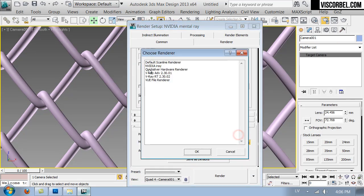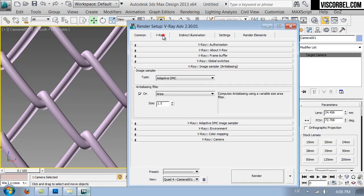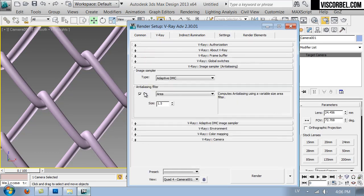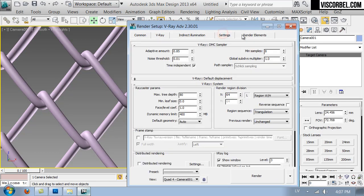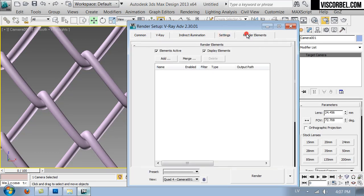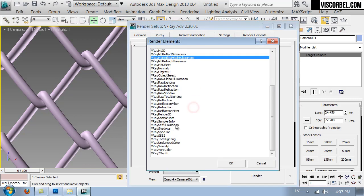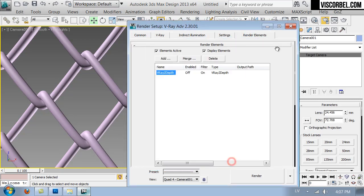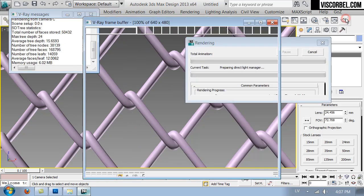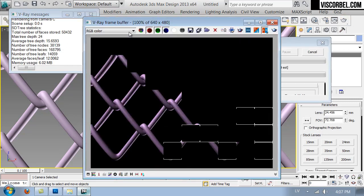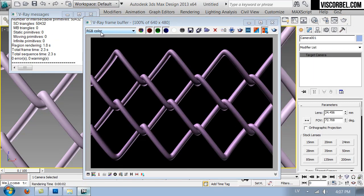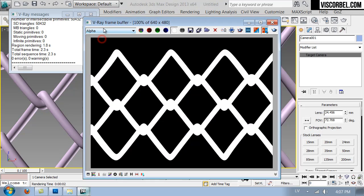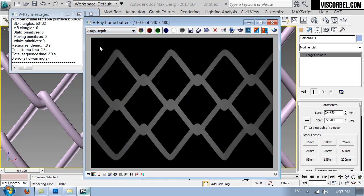Assign V-Ray as your renderer, turn on the frame buffer, and go to render elements tab. We need to add V-Ray z-depth element. Now when we render, you'll notice here you can choose between RGB color alpha and z-depth. So right now the z-depth looks pretty flat and grey.